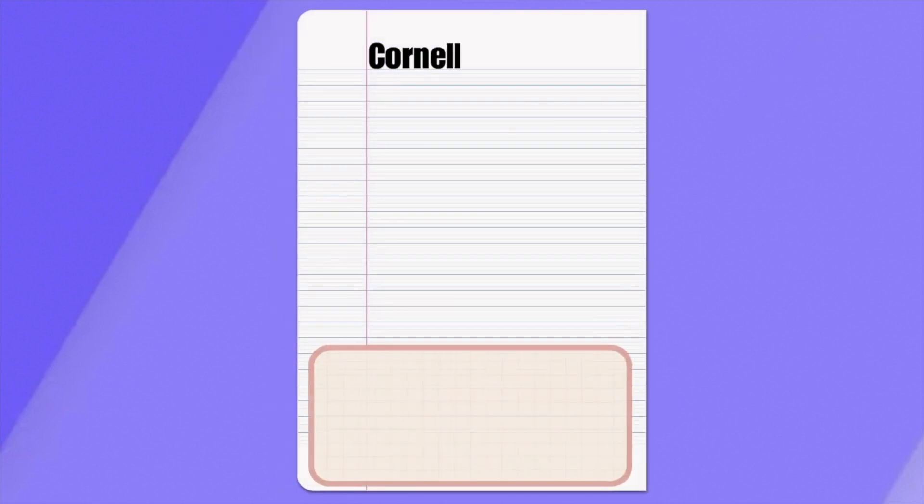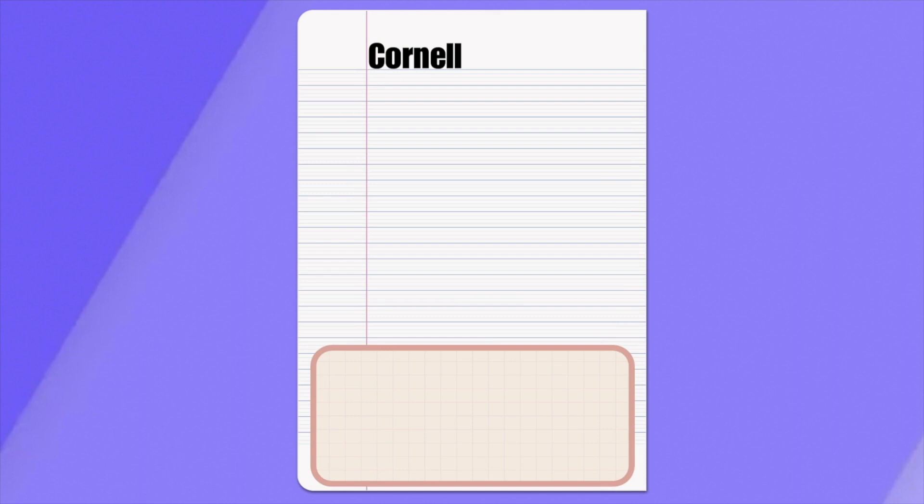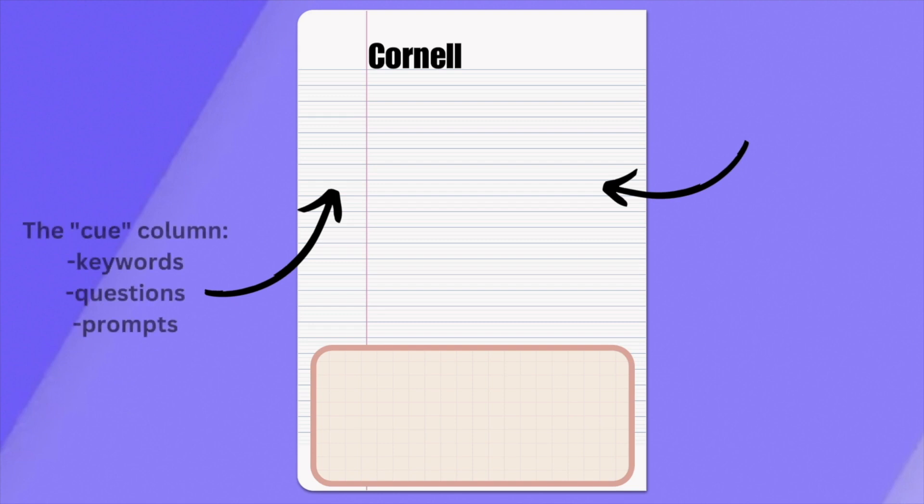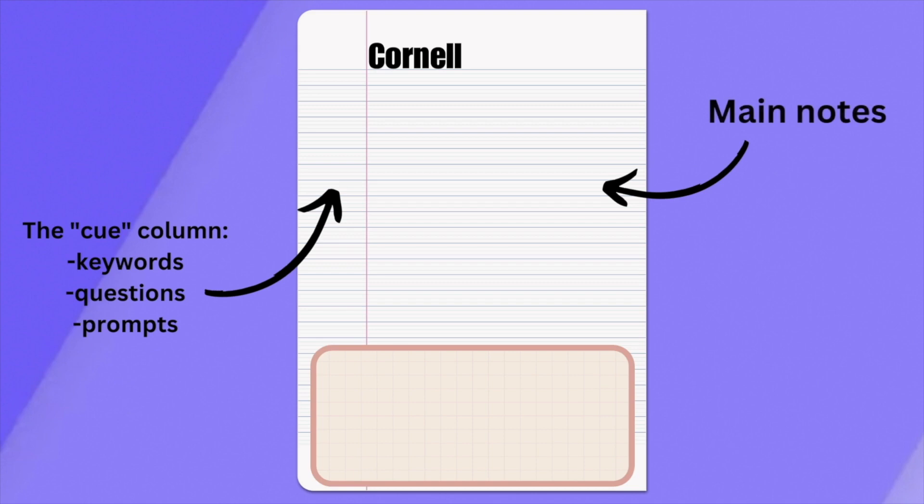Cornell notes are the most common note-taking method. Your paper is split with different sections. The narrow margin is where keywords, questions, or prompts are written down. This is known as the Q column. The larger right-hand section is where the main notes are taken. In this section, focus on key concepts and the supporting details. Content should be in a concise and organized manner.